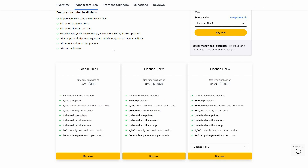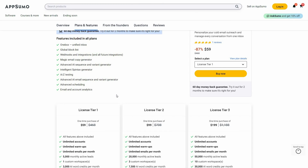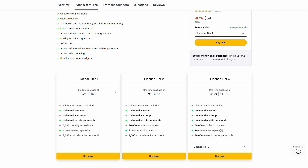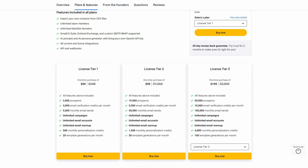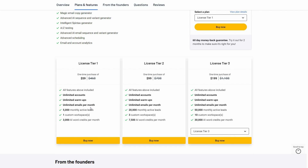I'm going to show you all the features of Outboundly and Rich Inbox, and compare license tier 1 of Rich Inbox with license tier 1 of Outboundly.ai. The first difference I've noticed is the monthly emails sent — how many emails you can send each month. On tier 1 of Outboundly.ai you can send 5,000 monthly emails, but on Rich Inbox the amount of emails you can send every month is unlimited, which is amazing.